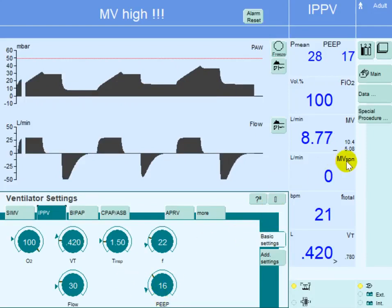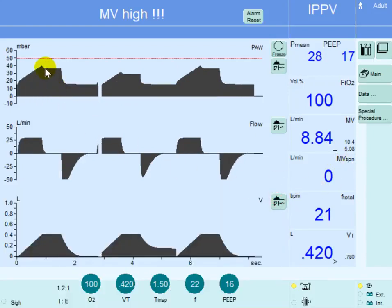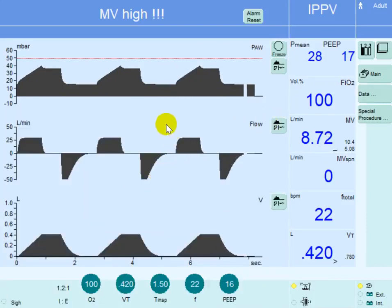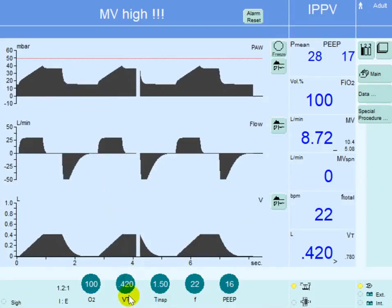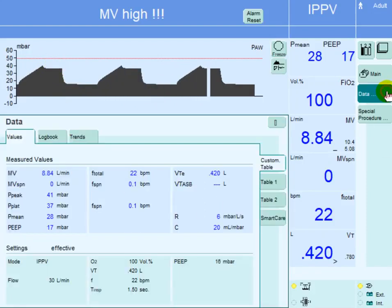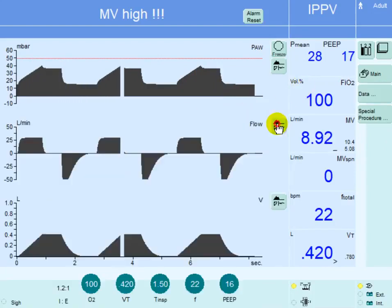When we increase PEEP, the plateau pressure rises again. Looking at the data, the plateau pressure is now back at 37, which is injurious to the lung. With a PEEP of 16, the driving pressure is 37 minus 16, which equals 21 — still elevated.